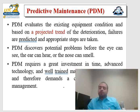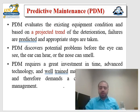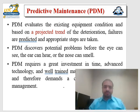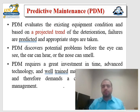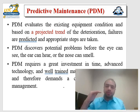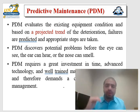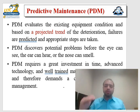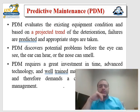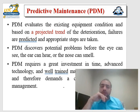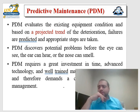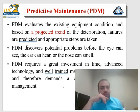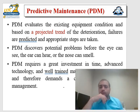PDM requires a great investment in time, advanced technology, and well-trained maintenance professionals. Preventive maintenance is usually done by entry-level technicians, but predictive maintenance needs highly qualified professionals, because it involves high-level tasks that require a lot of experience, like spectral analysis, chromatography, or IR spectroscopy.